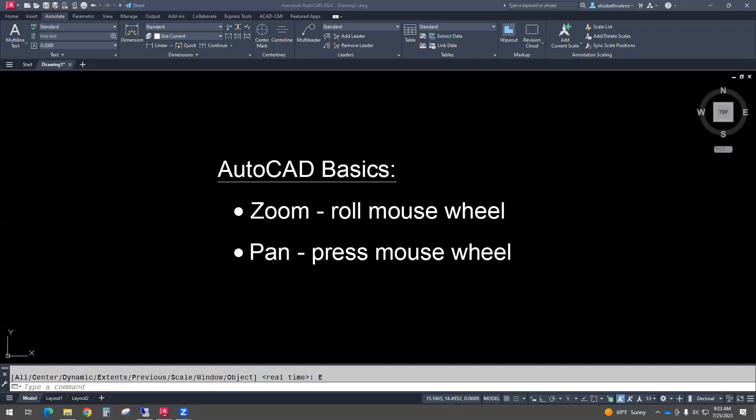In this video, you'll be watching an excerpt from our AutoCAD Level 1 class. I'll be talking about some AutoCAD basics, including Zoom and Pan.